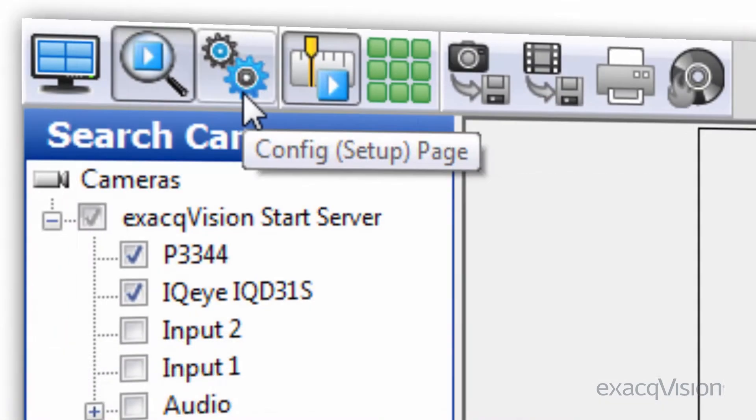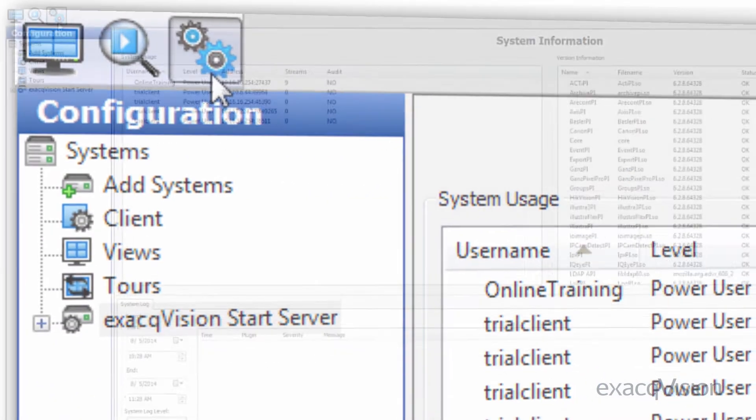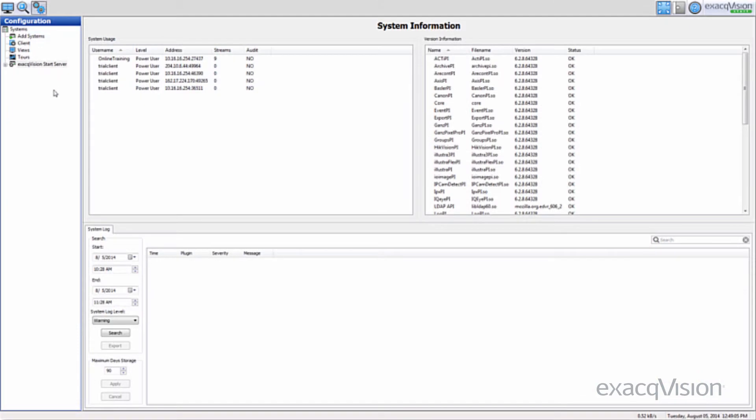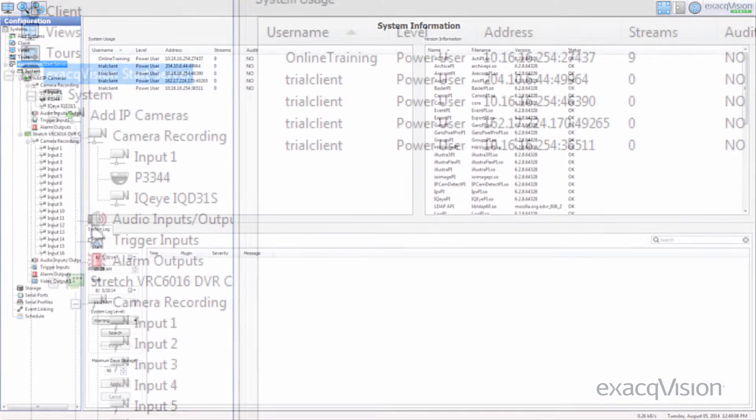The configuration page brings you to the configuration tree, where you can make changes to your Start server and the connected cameras.